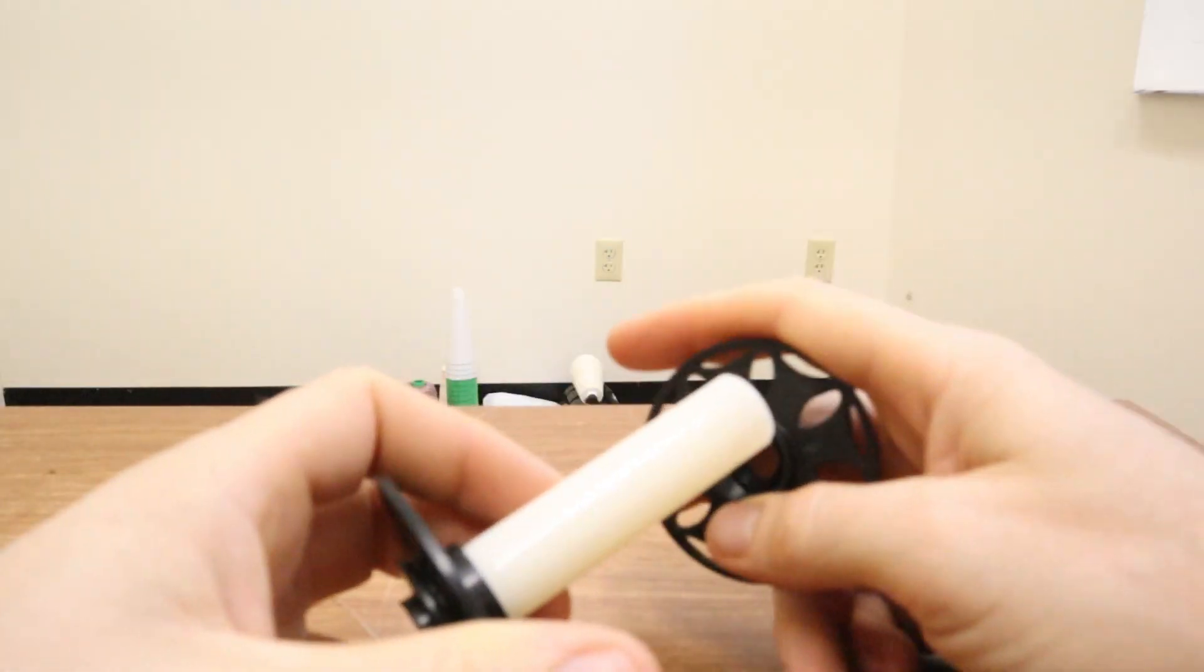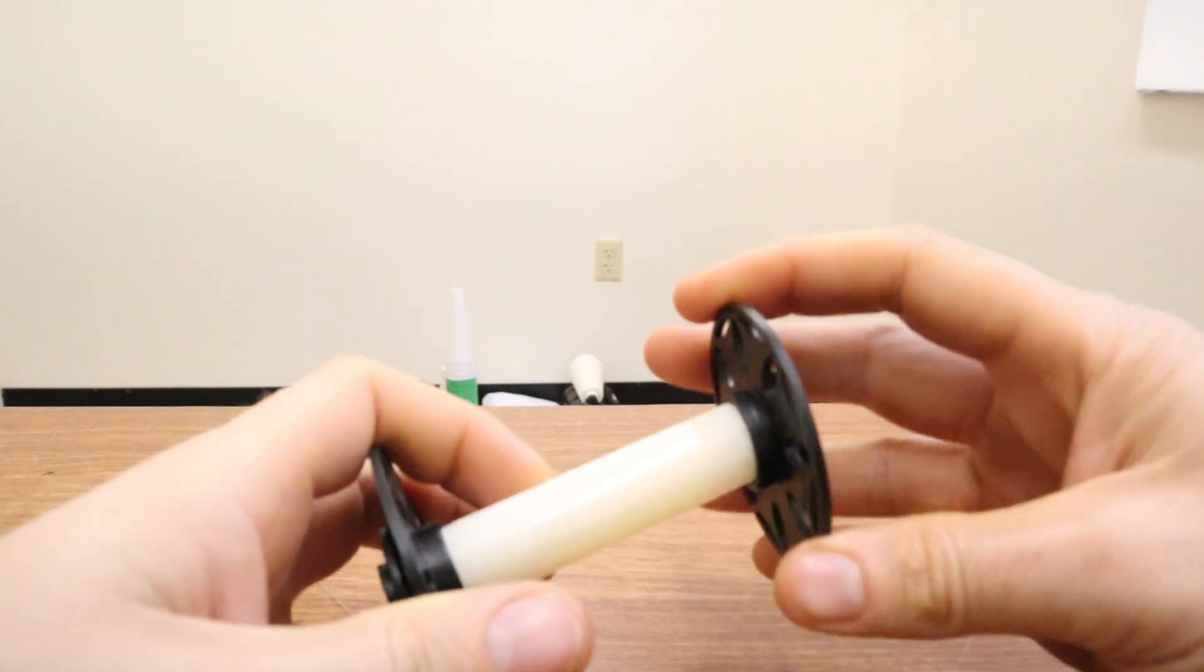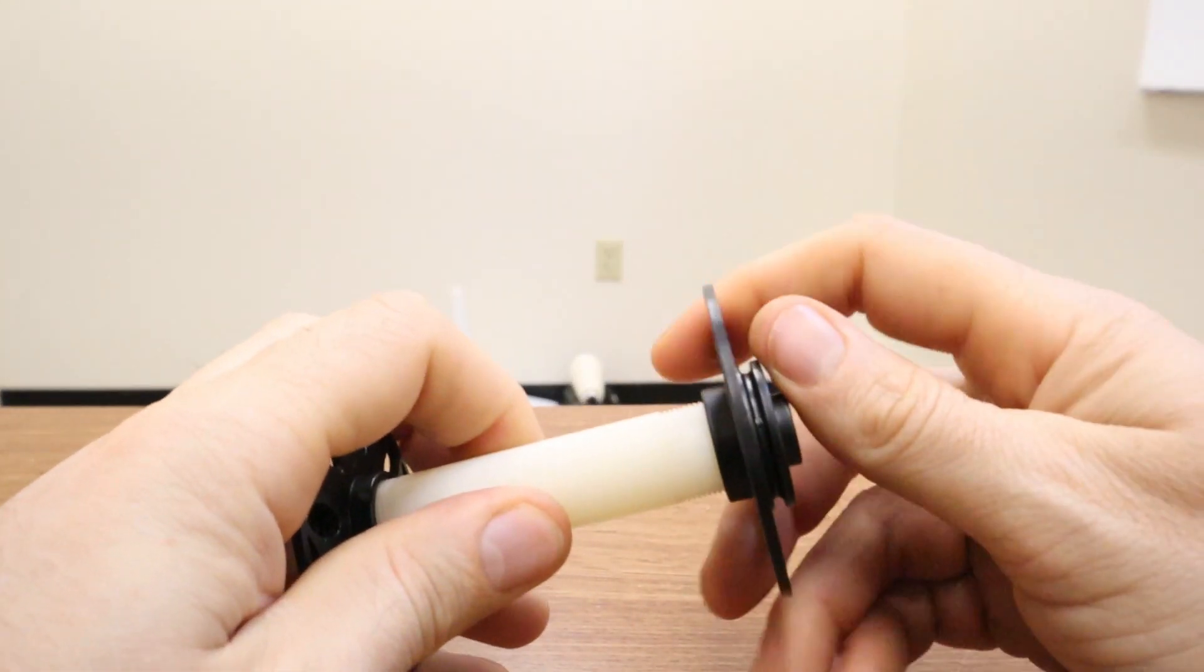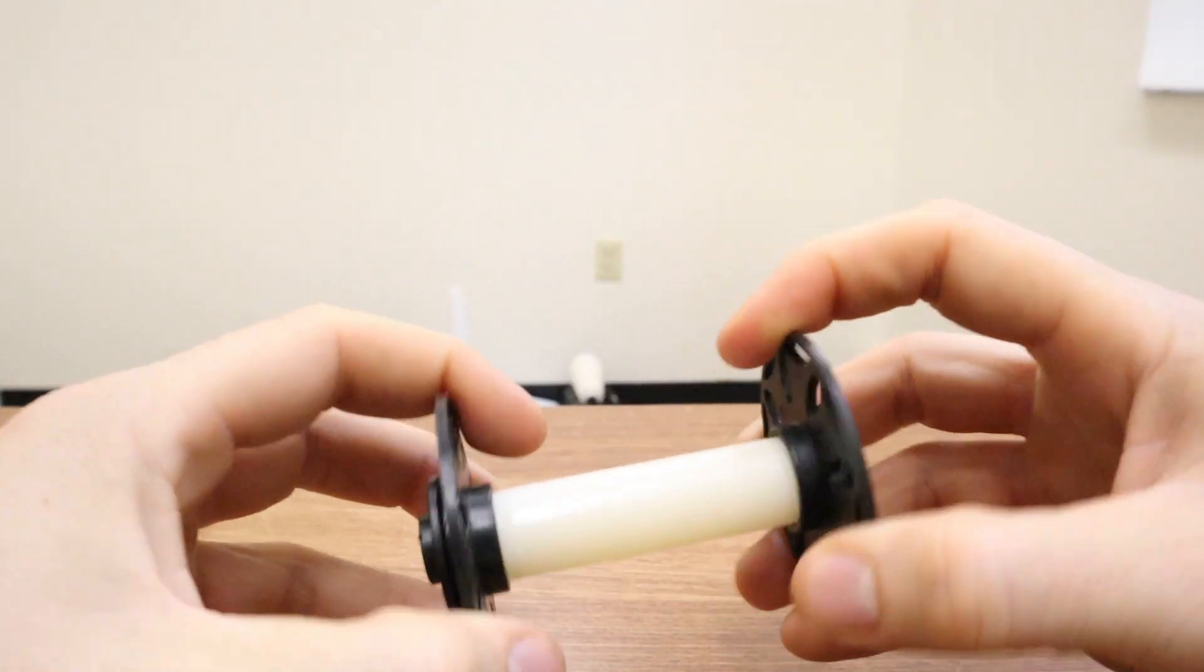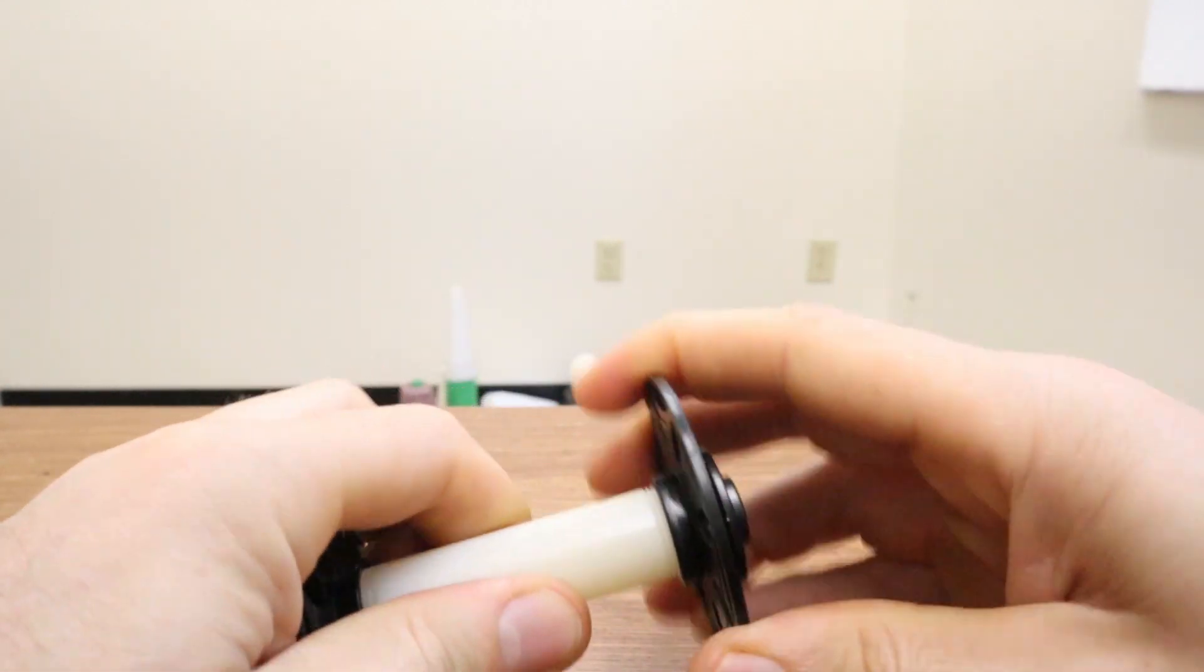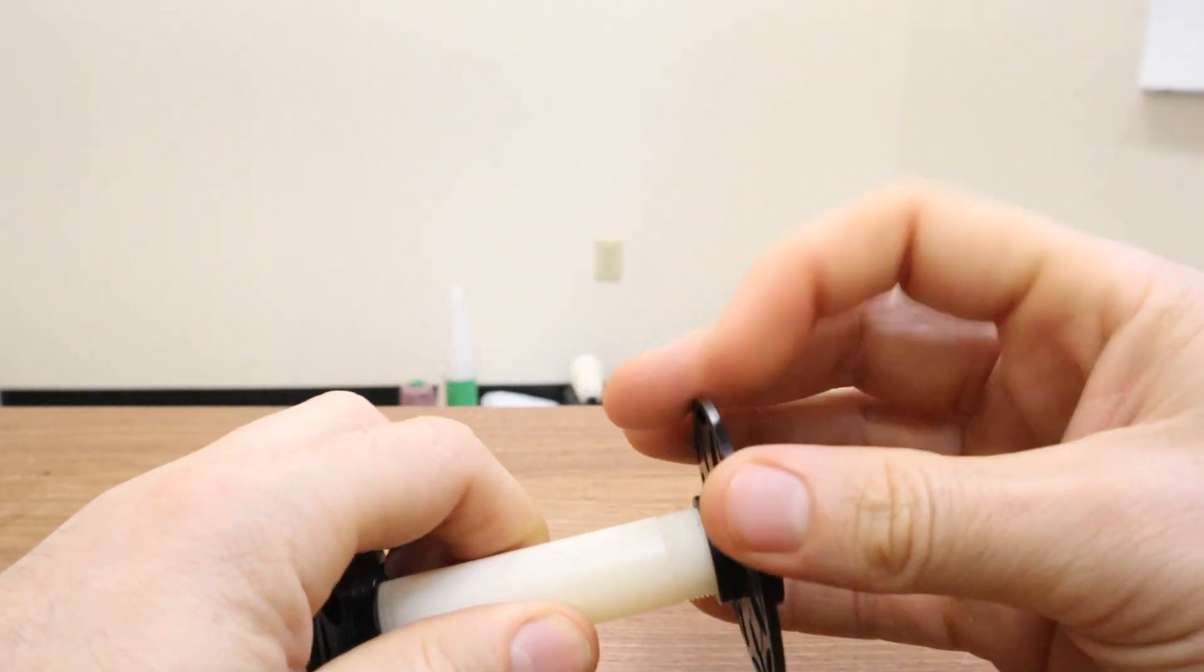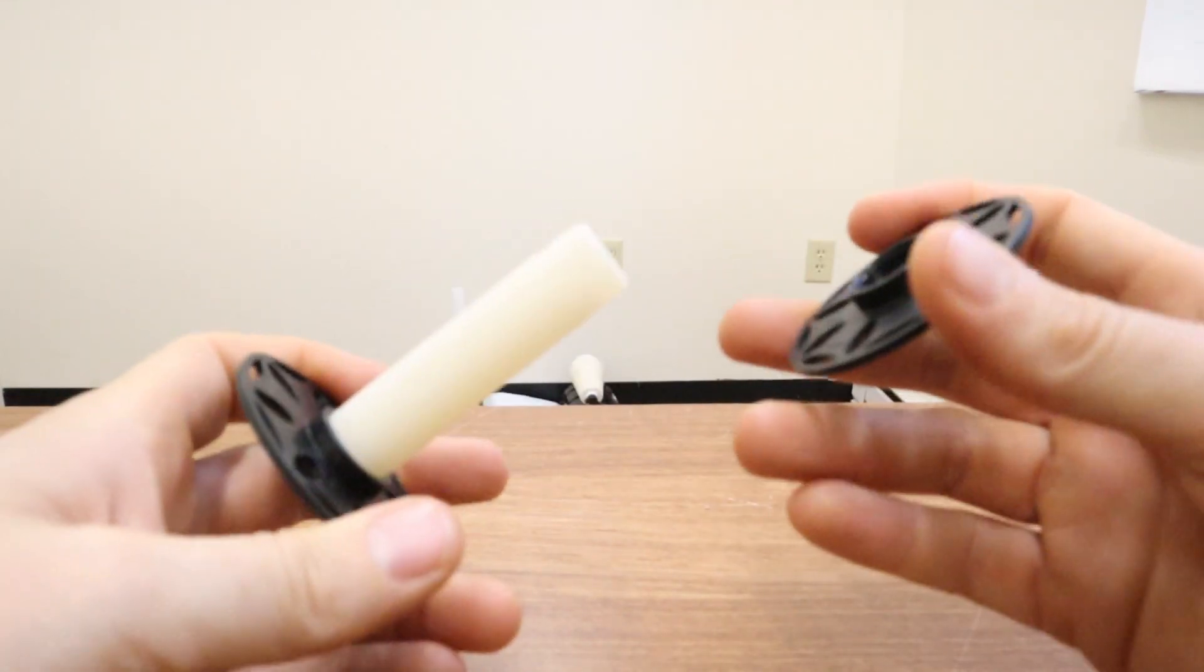And then a change that I pulled over from the Electric Eel Wheel 6 is that the bobbins screw together like this so that they can no longer come apart. Sometimes people had issues with the Nano bobbins coming apart. So now I screw them together, and they're not going to fall apart when they get full of yarn anymore.